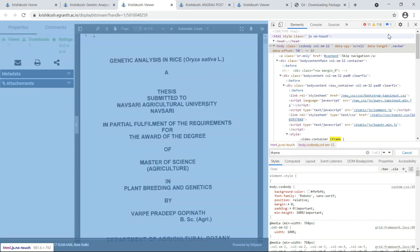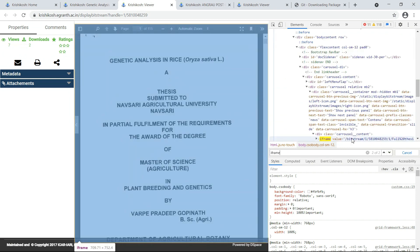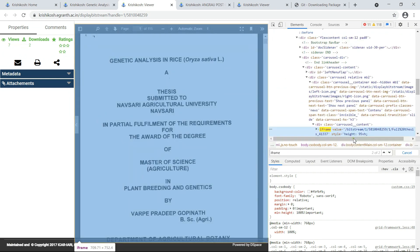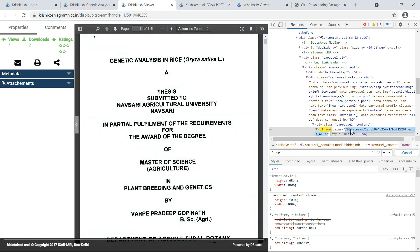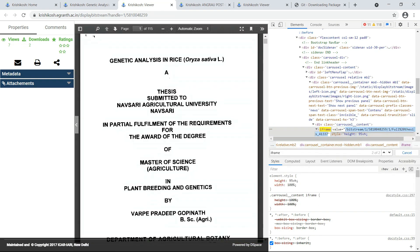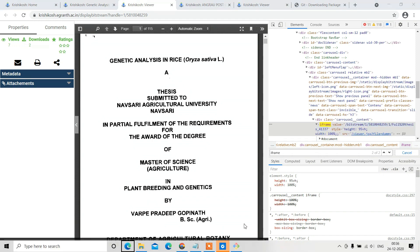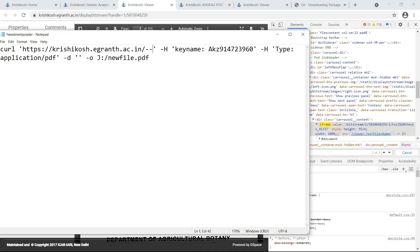I want the second iframe value from the search results. Copy the iframe value, then go to the curl command code I have given in the description. The initial code template will be shown there.